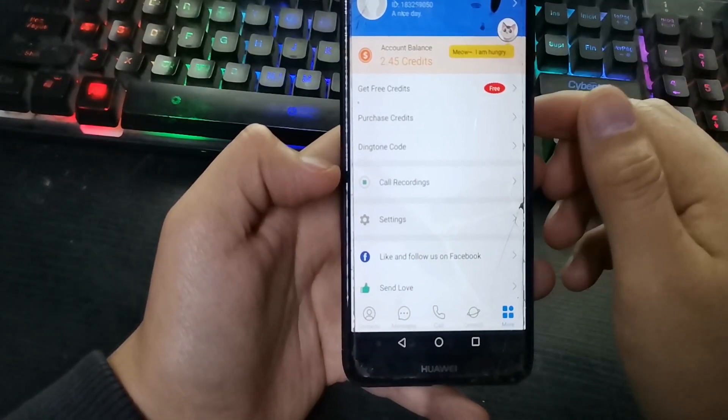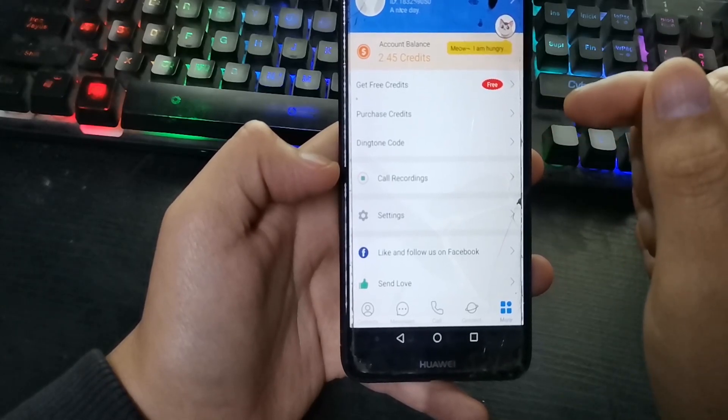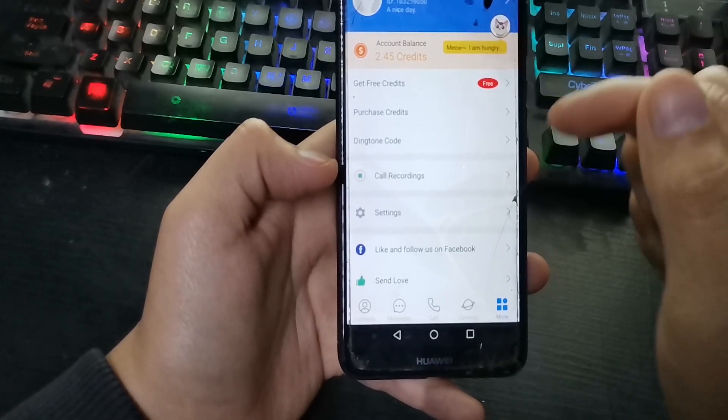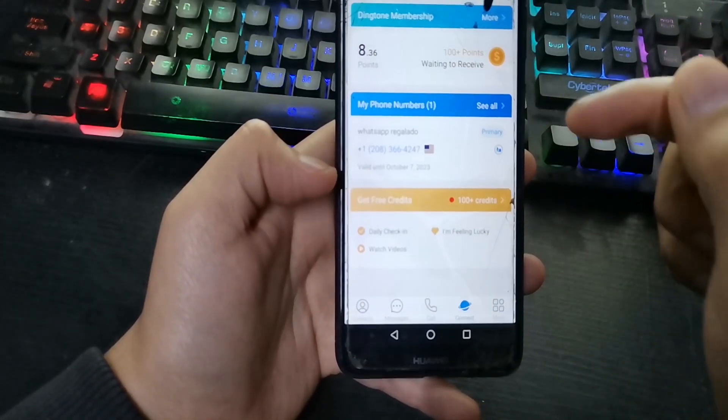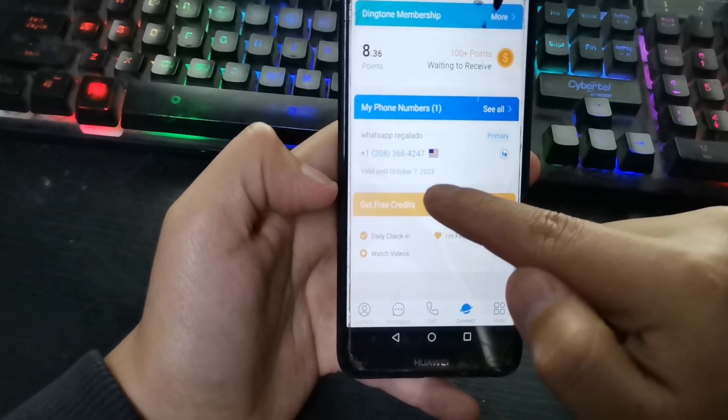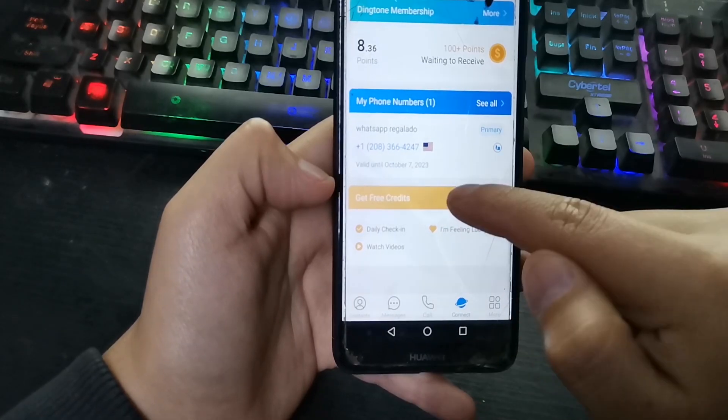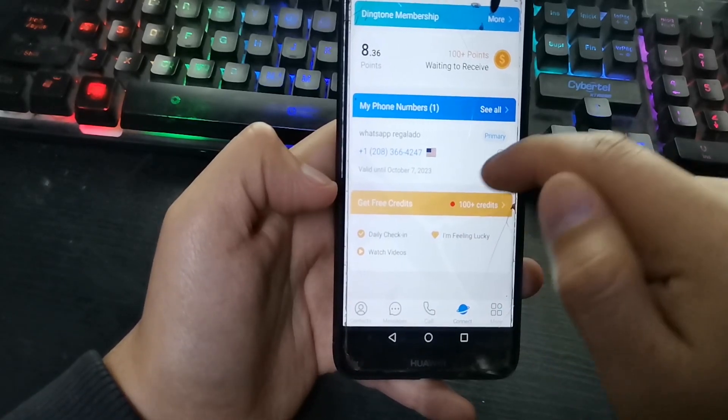Here I am in my account. To see your number, click here and press here — that's my number.